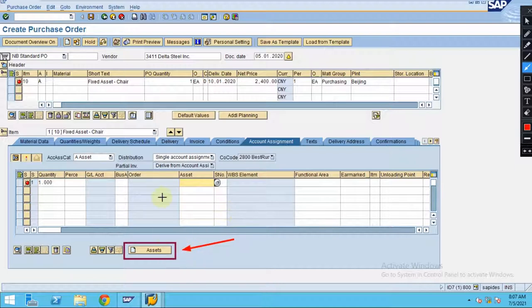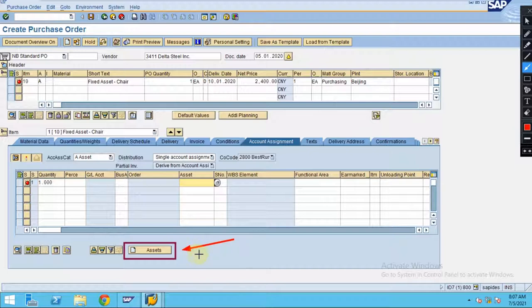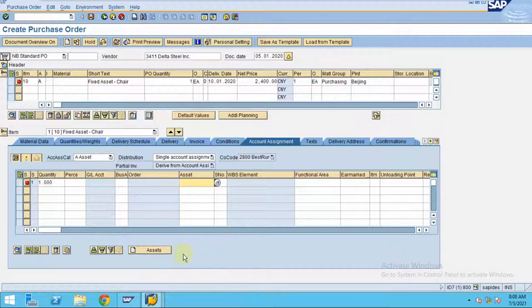Let's say if it is a small organization which have multitasking by different people, this is a simple way of directly creating asset from the purchase order. Click on create.